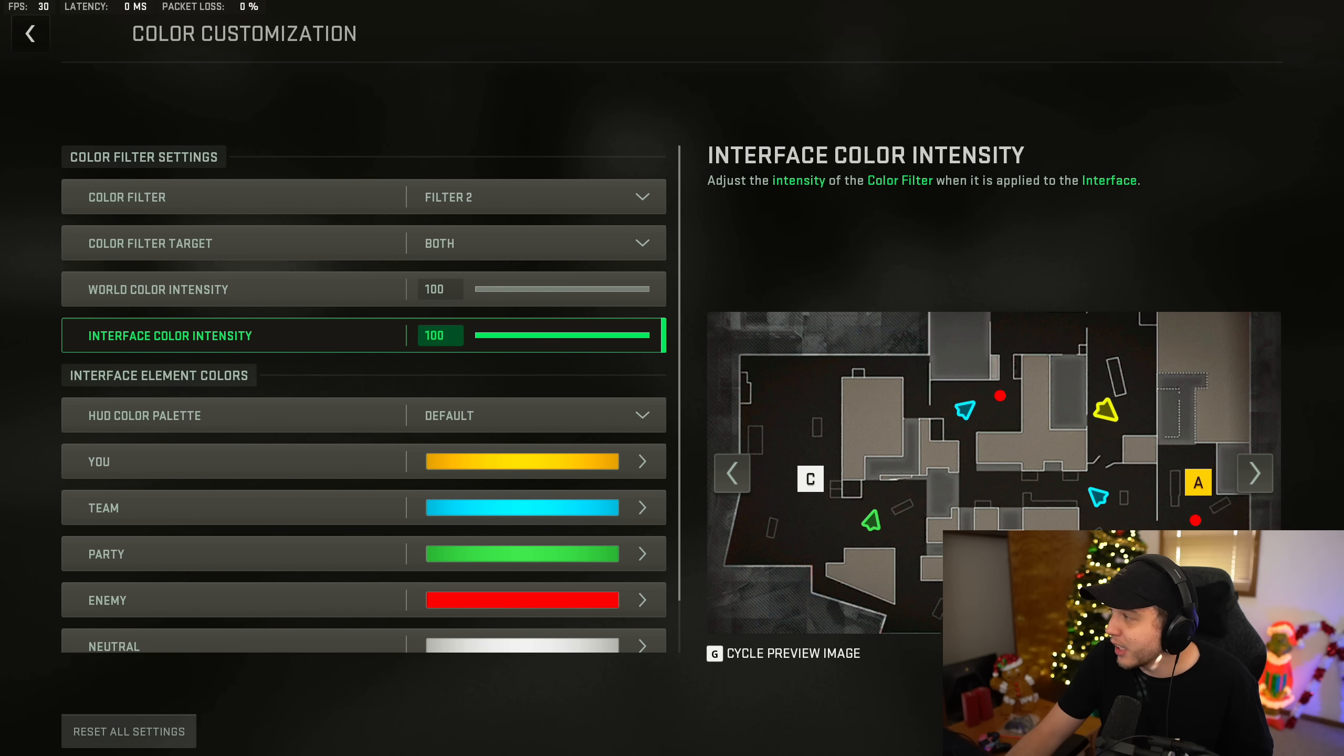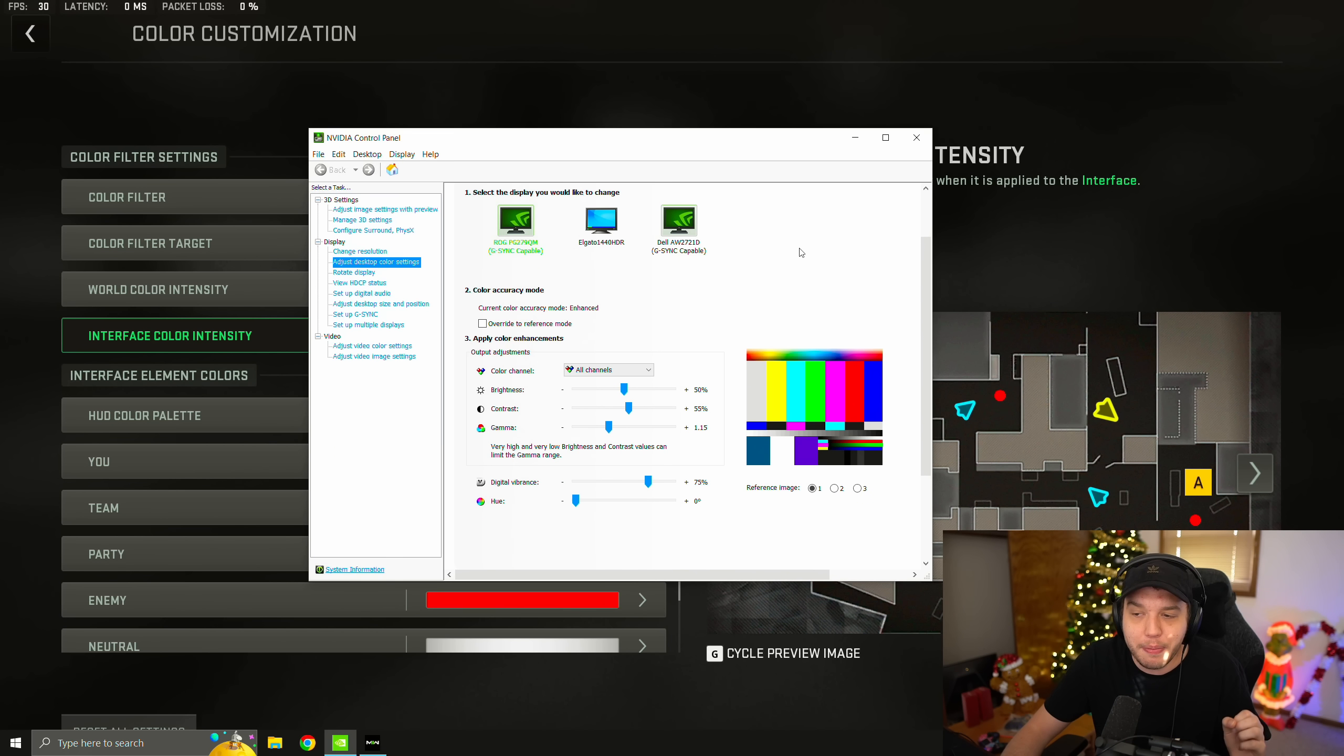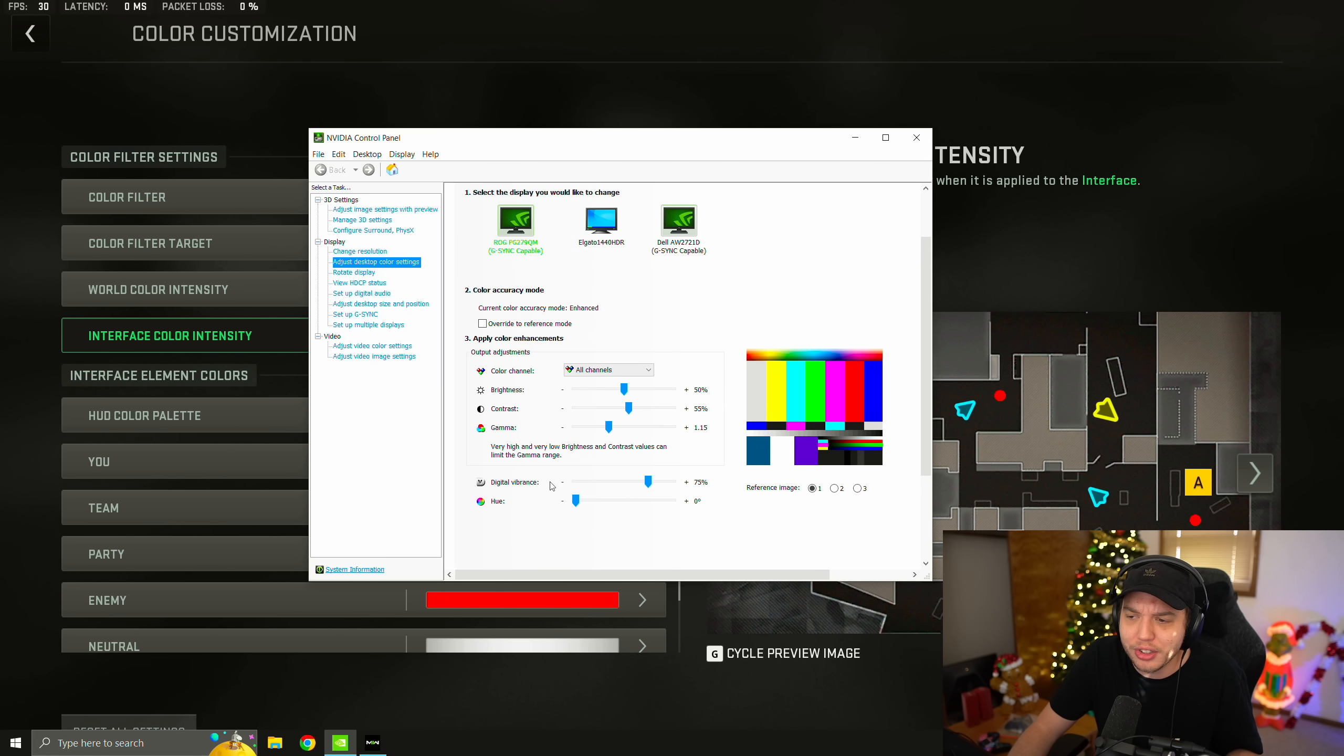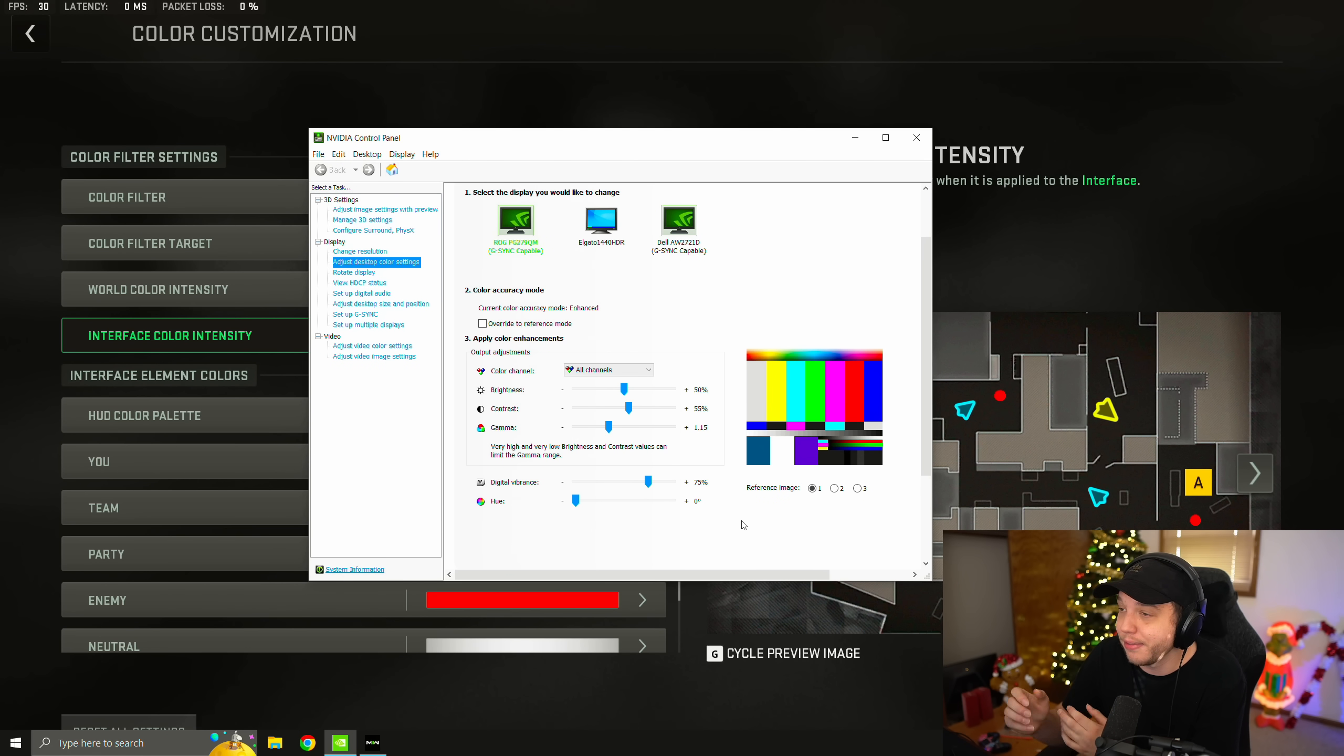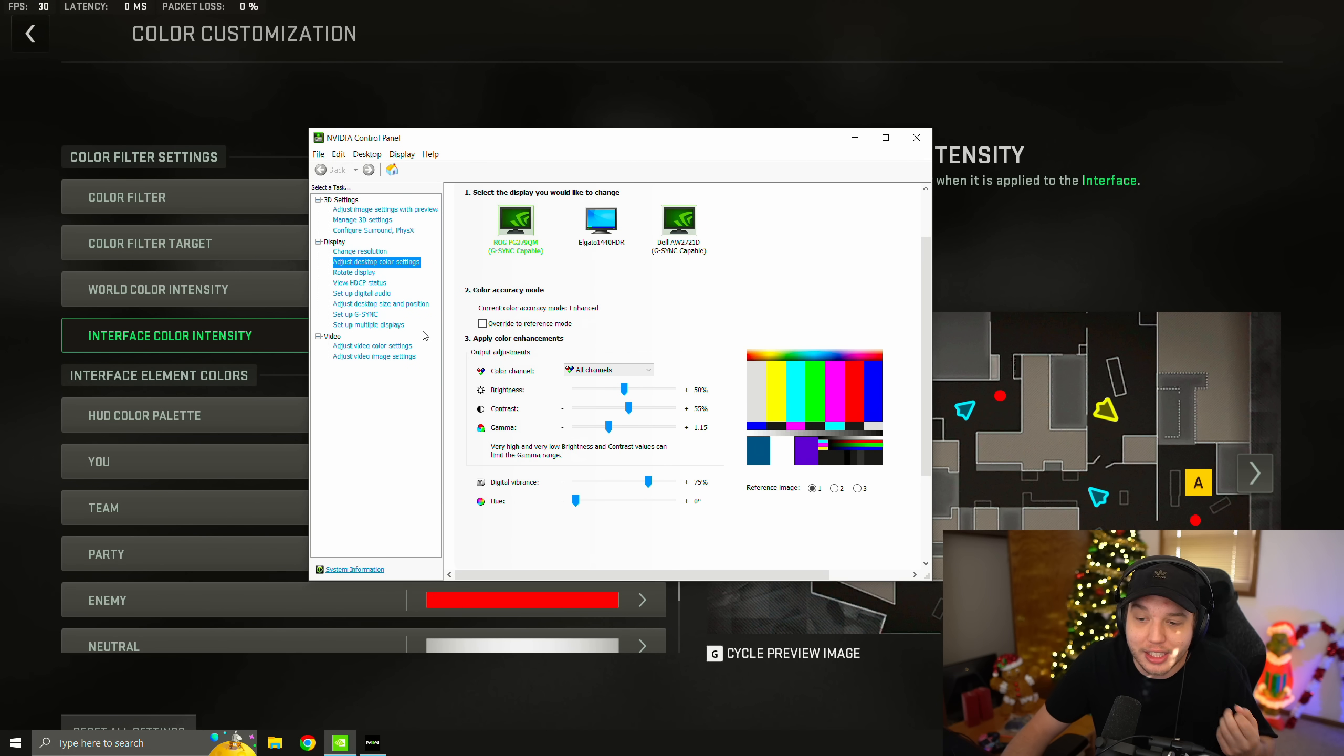But for the NVIDIA control panel color settings, we're going to bring that over here and you're going to want to copy these down. Now, keep in mind, everyone's monitor is different, right? So these settings might look a little too saturated for your monitor. And if that's the case, just turn your digital vibrance down a little bit. But 75% looks perfect on my monitor. If you don't know how to get to the NVIDIA control panel, if you do have an NVIDIA graphics card, you just right click your desktop and then click NVIDIA control panel. But we will be going over the rest of the NVIDIA control panel settings later in the video.